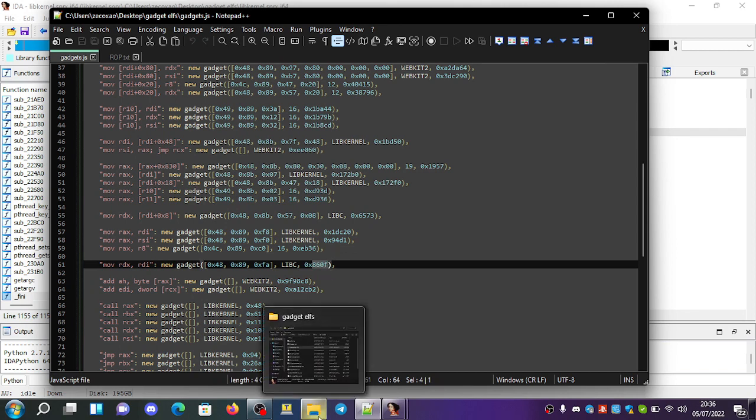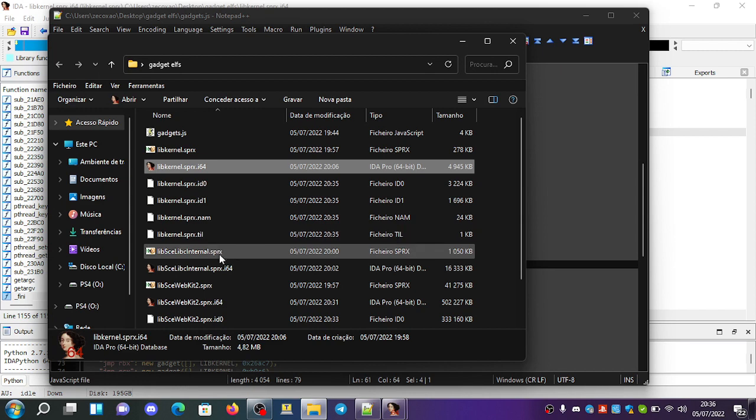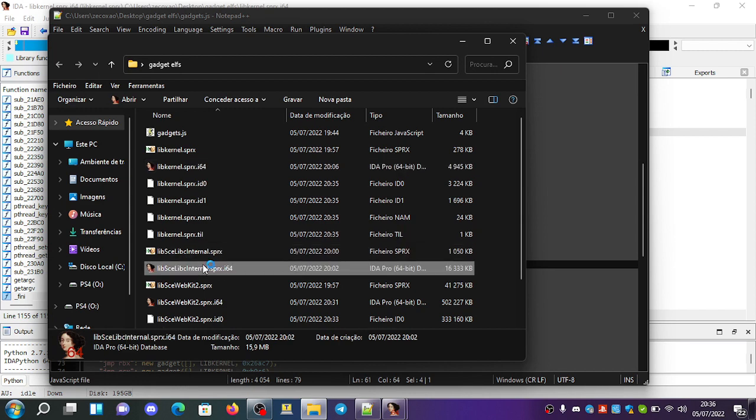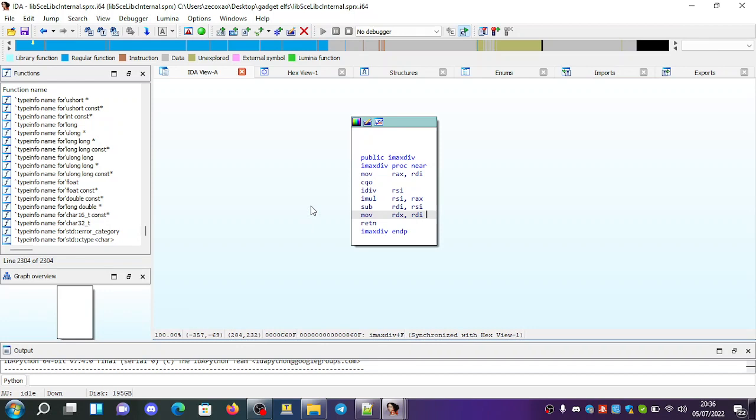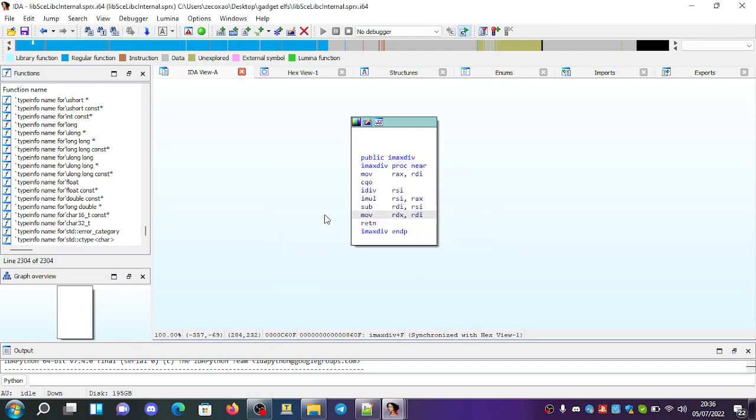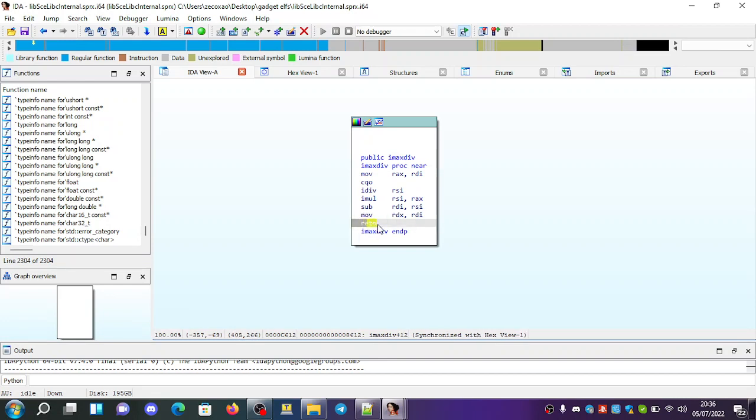So we go here to libc internal. It will open up for us, and we click on go, and we go to 860F, and it's here. Move RDX, RDI, and then return.